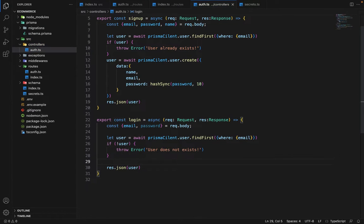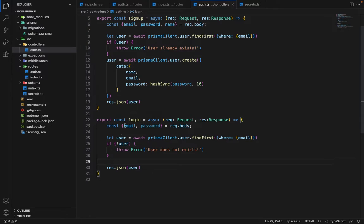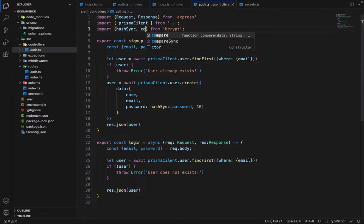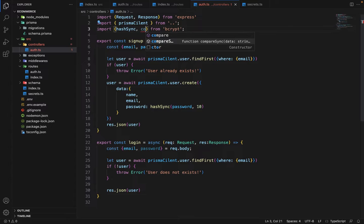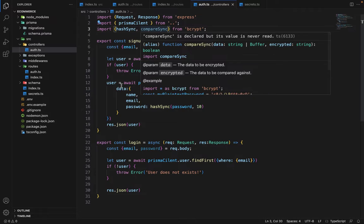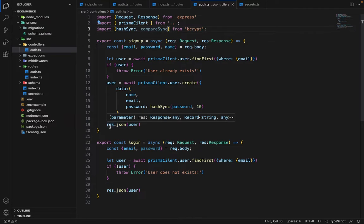Now first we will have to compare the passwords, like whether the passwords match or not. So in order to do that, we have to import something from bcrypt again. So instead of hash sync, we will say compare sync. Now hash sync is used to encrypt the password and compare sync is used to compare both the password, the original password as well as the hashed one.